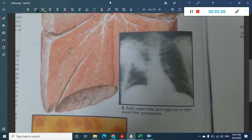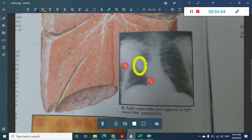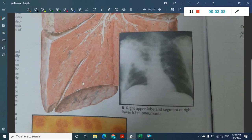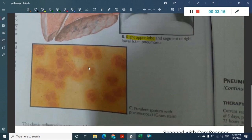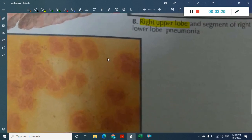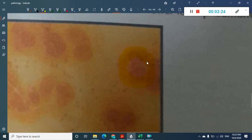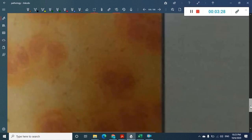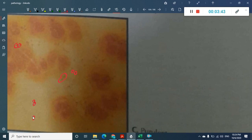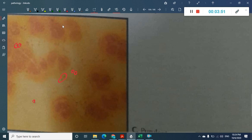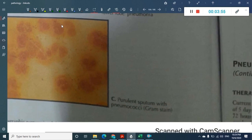In a chest X-ray you can see the consolidation corresponding to pneumonia. In the sputum picture, you can see cells including gram positive diplococci. The diplococci appear in pairs — two cocci together — and the surrounding larger structures are epithelial cells.